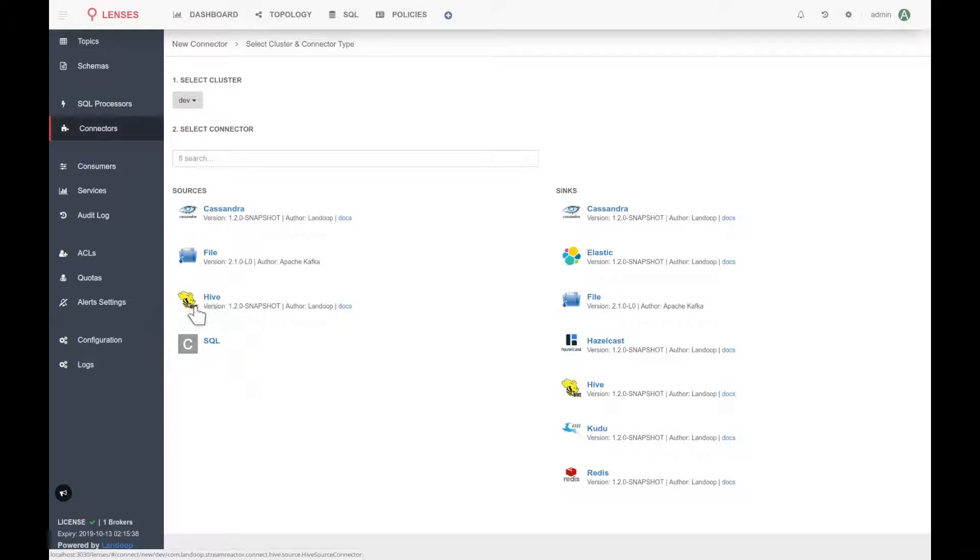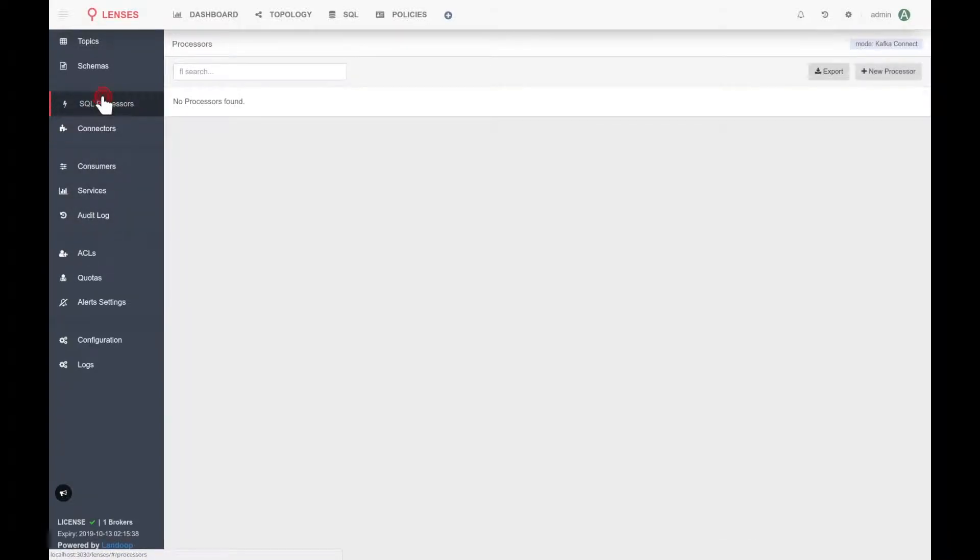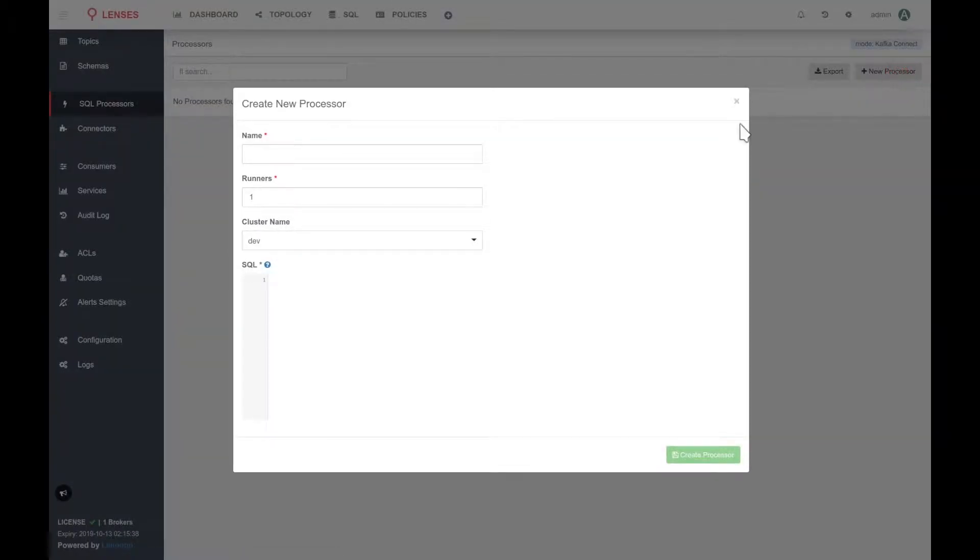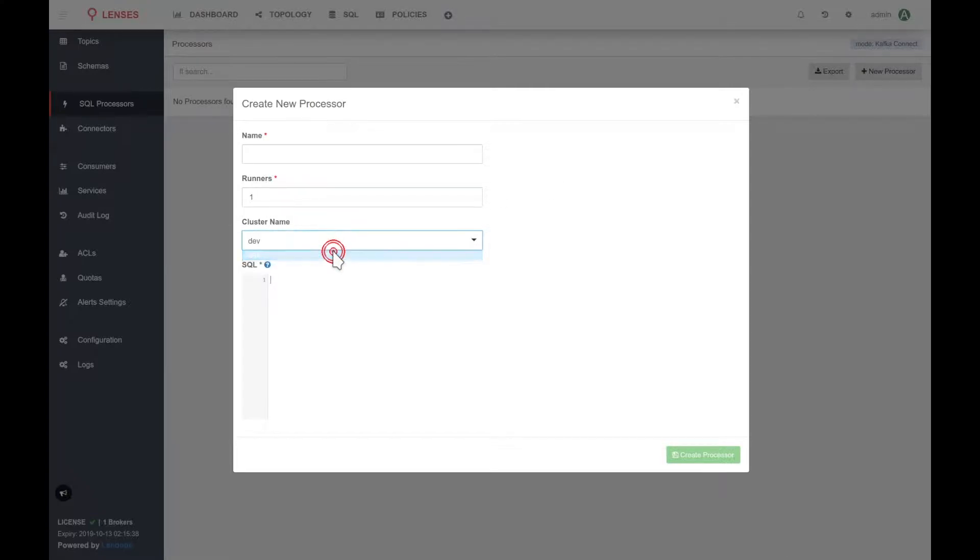So, since everything is okay, we can go to the processors page and try to create a new processor. As you can see, now the connector was detected in the cluster, and so we have the option to use our development cluster.